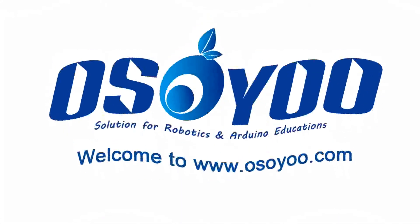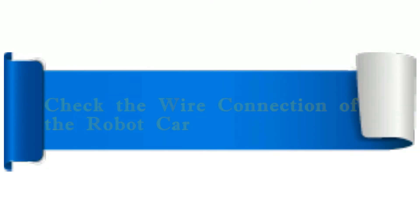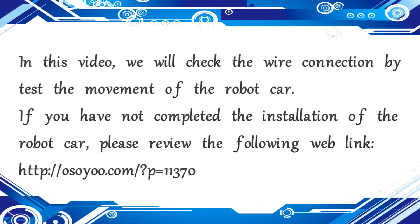Welcome to osou.com. Check the wire connection of the robot car. In this video, we will check the wire connection by testing the movement of the robot car.